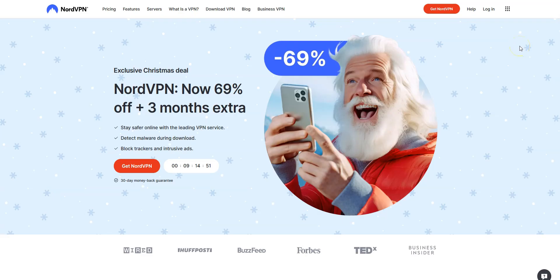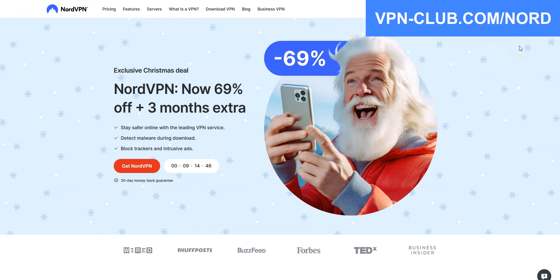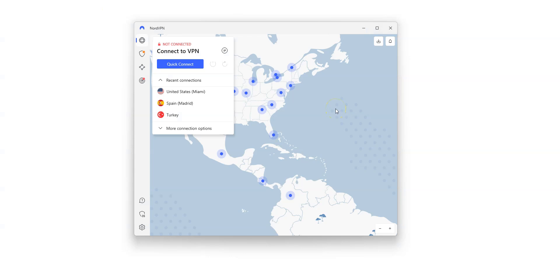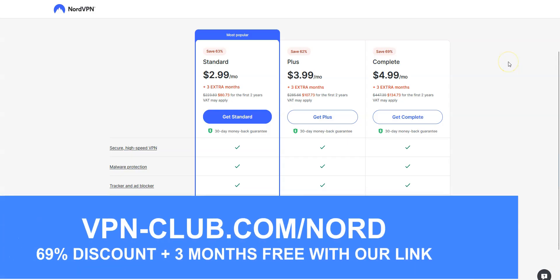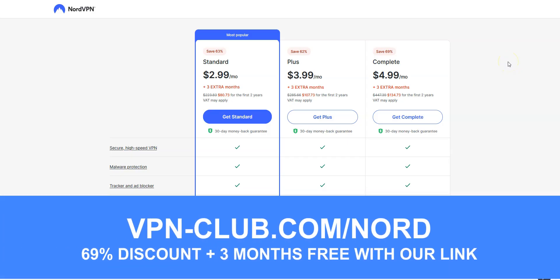If ExpressVPN doesn't suit you, I recommend turning to NordVPN, which is also a very effective VPN for making it look like you are in the US. NordVPN is also a safe, reliable, and fast VPN available on Windows, macOS, iOS, Android, and so on. They provide their users with over 5,900 servers in 60 countries. To sign up, visit vpn-club.com/nord or click the link in the description under this video. With our link, you will get a 69% discount and 3 months free. Like ExpressVPN, NordVPN also offers a 30-day money-back guarantee, which means that you can sign up, try the service for several weeks without any limit, and then request a refund if you wish.